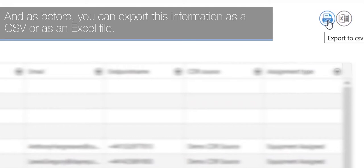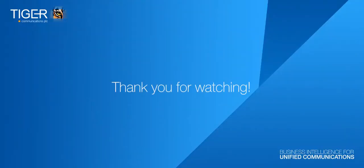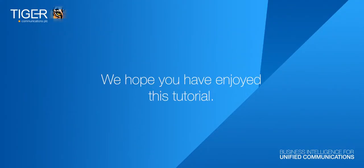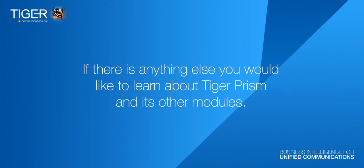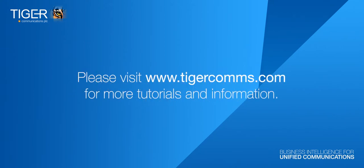Thank you for watching. We hope you have enjoyed this tutorial. If there is anything else you would like to learn about Tiger Prism and its other modules, please visit www.tigercoms.com for more tutorials and information.